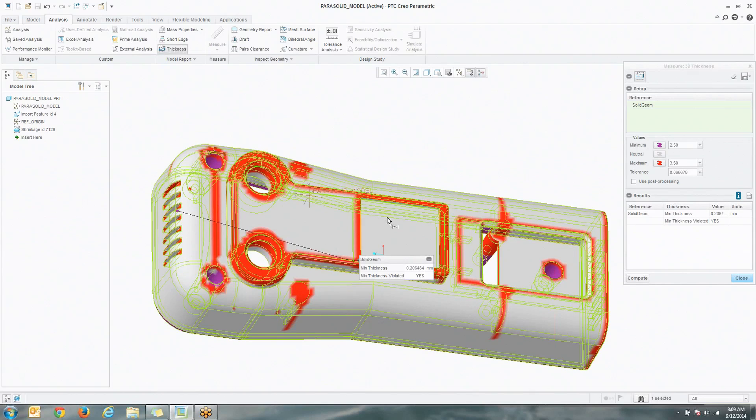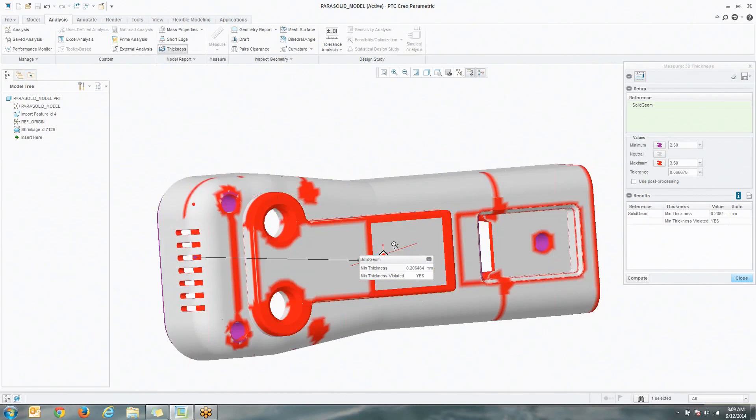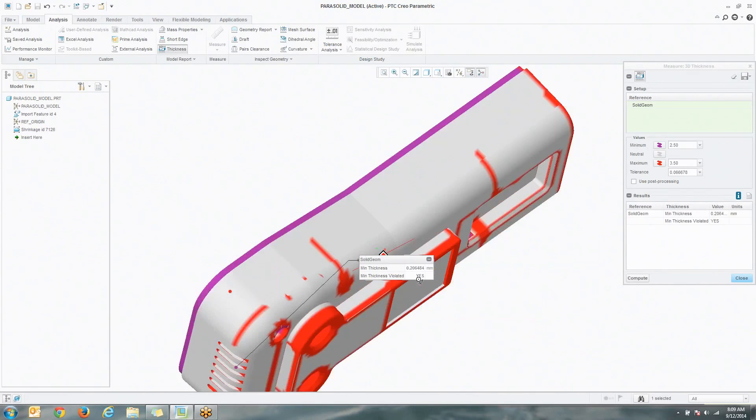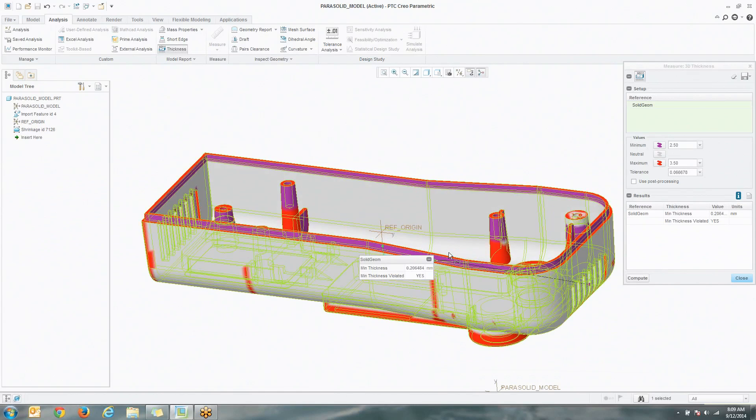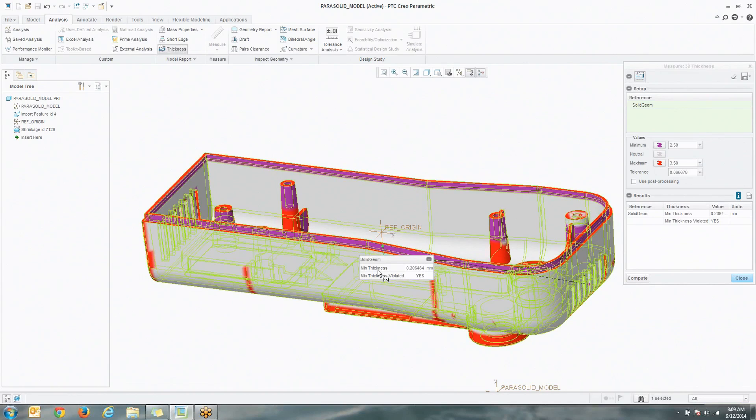If you're designing molds and you want to see if there's going to be a short shot, or maybe you're just designing tooling, this is the type of thing that a lot of times takes a lot of time and effort in other pieces of software. With Creo Parametric 3.0, it's very simple and straightforward.